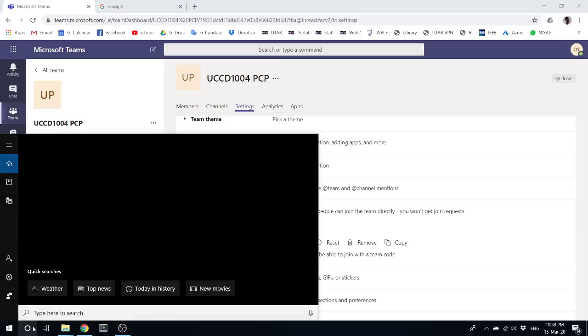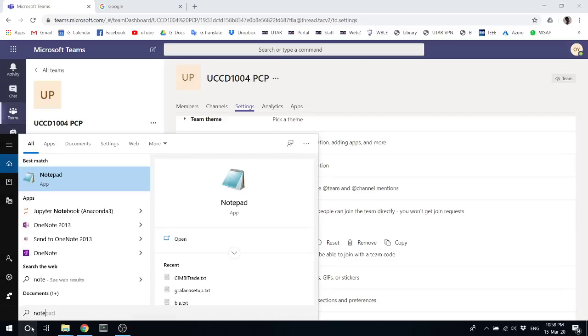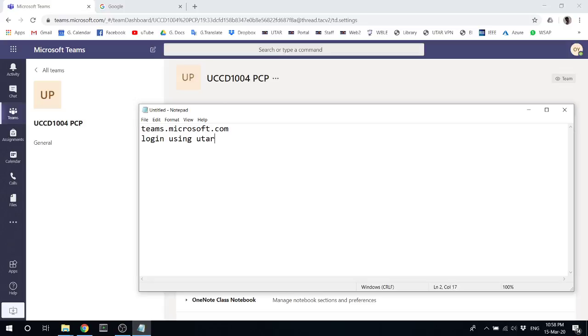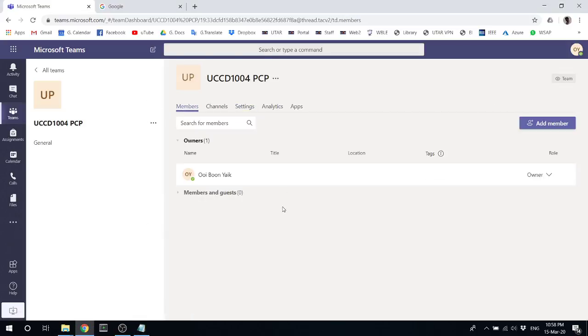They login using their user ID and join with this code. Once they join your class, you should be able to see them under members. Of course, as of now, it's only me alone.